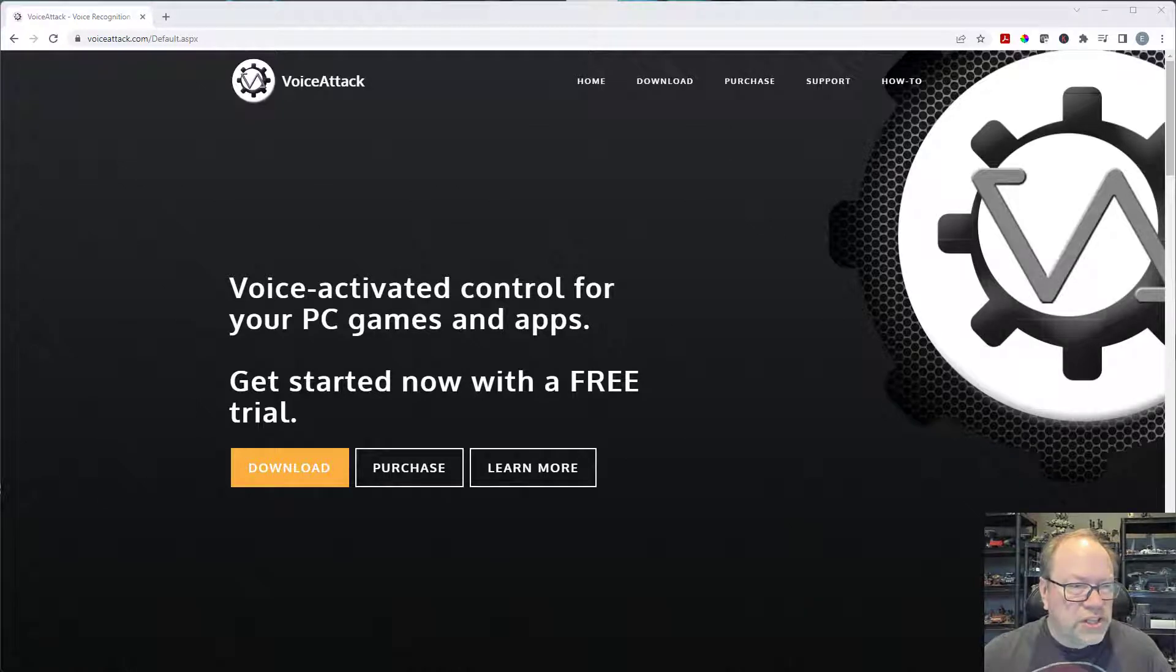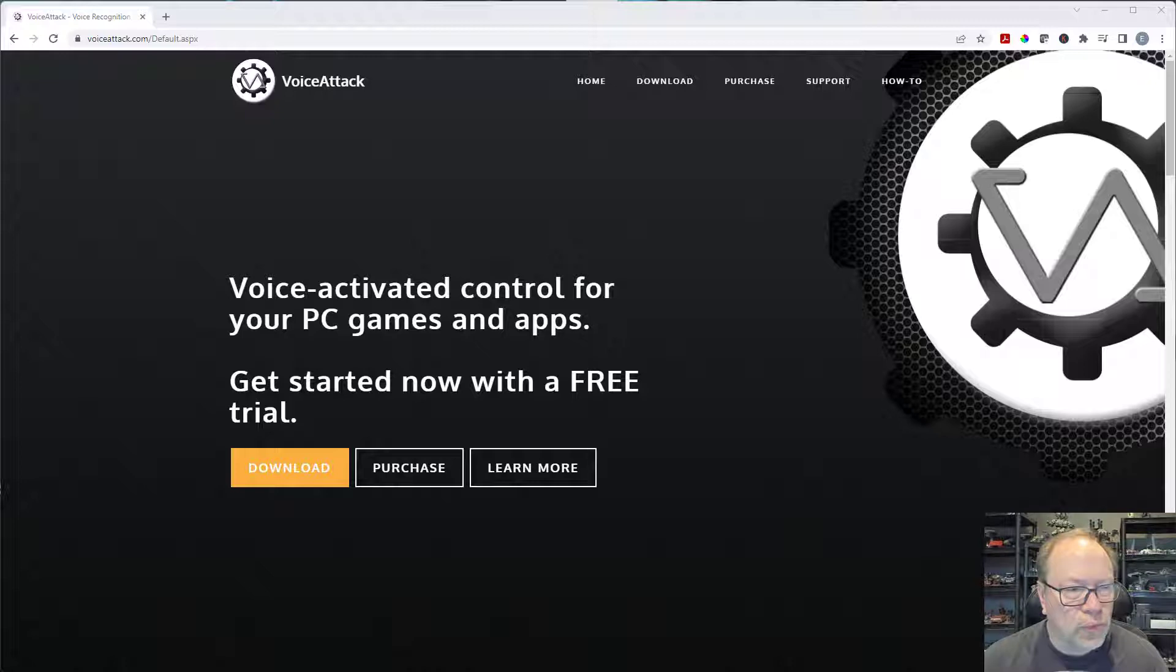Hey fellow Star Citizen, Scrap Chat here. In today's episode I'll be showing you how to install VoiceAttack.